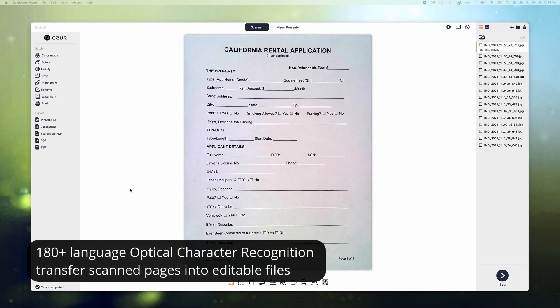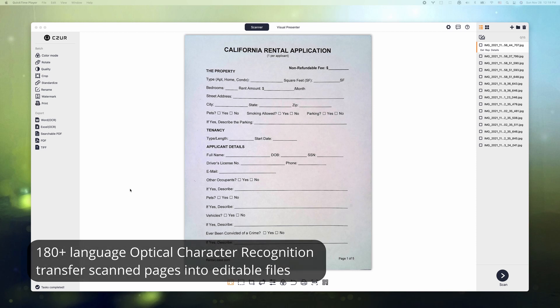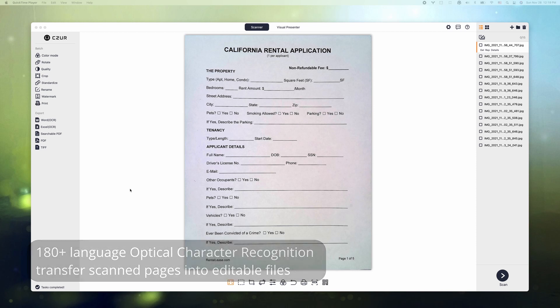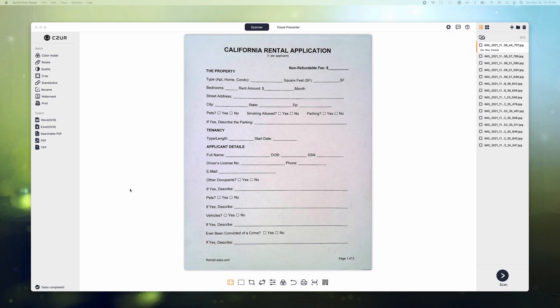The other thing that I'd like to show you is the OCR functionality. OCR stands for Optical Character Recognition. And with that functionality, Scissor Lens Pro enables you to transfer scan pages into editable files, which elevates scanning possibilities to a whole new level. Meanwhile, this functionality supports over 180 languages. And here I have an example, which was from one of the files that I scanned earlier.